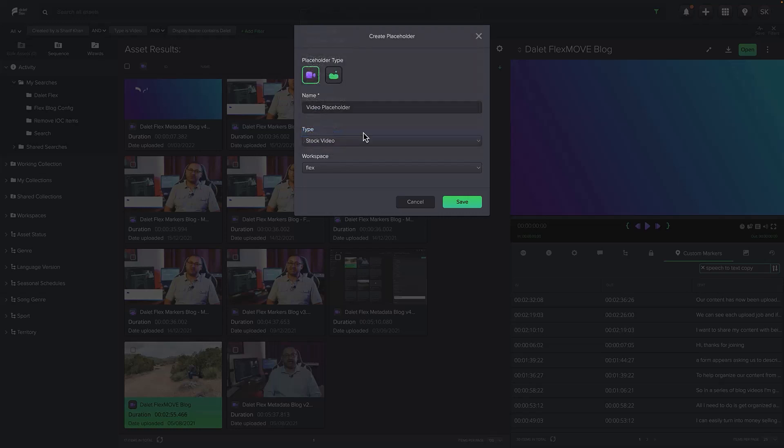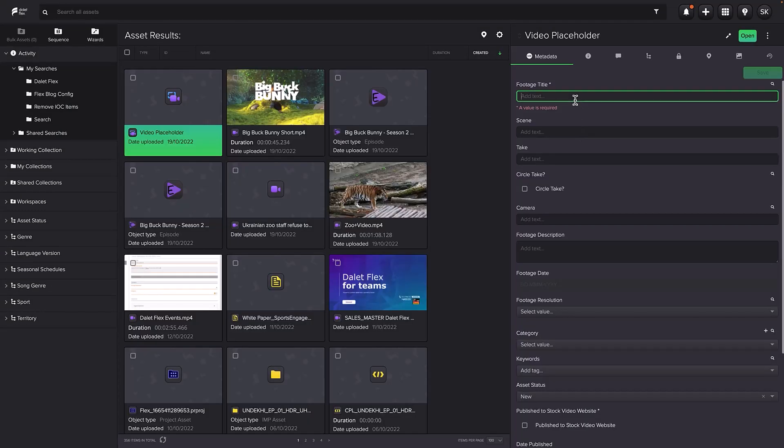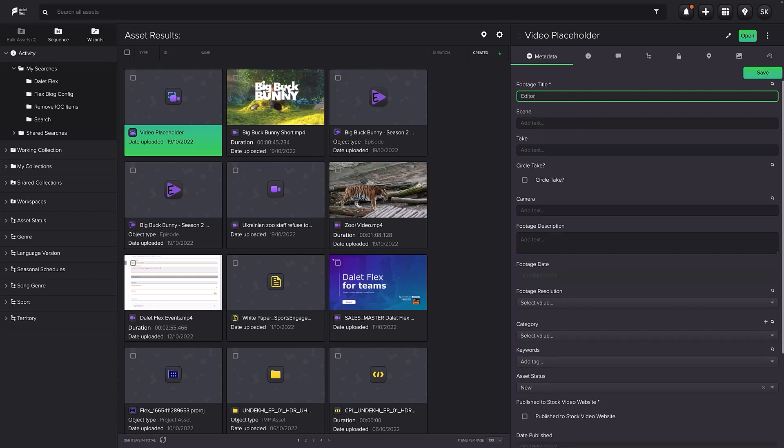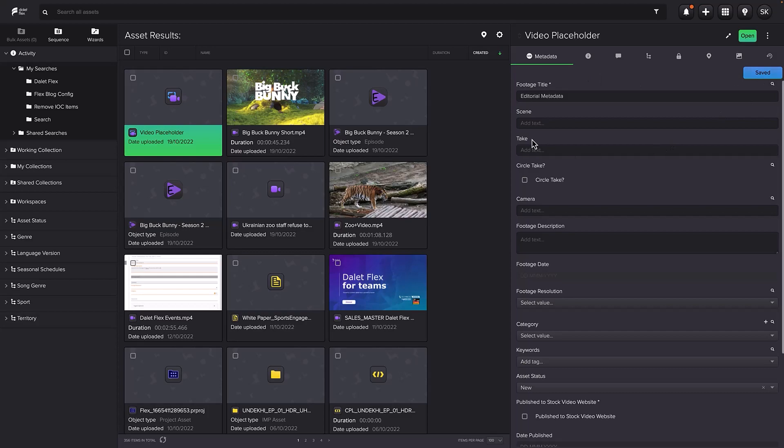Once created, the placeholder is visible in FlexMAM. At this point, you can start enriching the metadata of this placeholder asset before you even have a file associated with it.